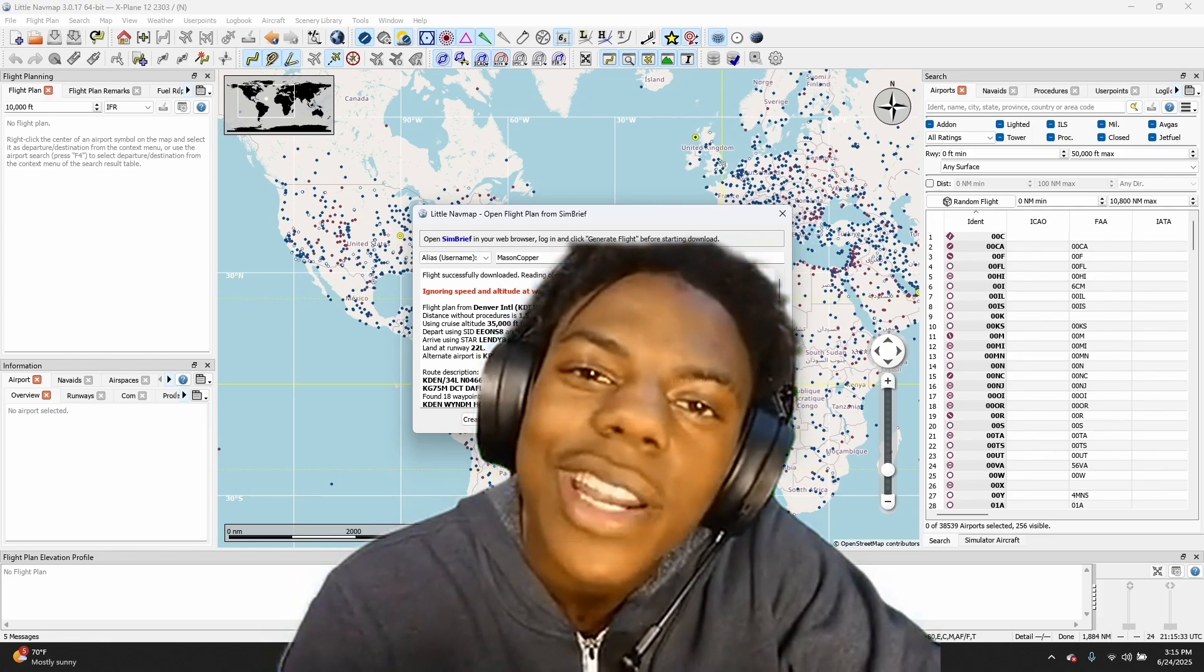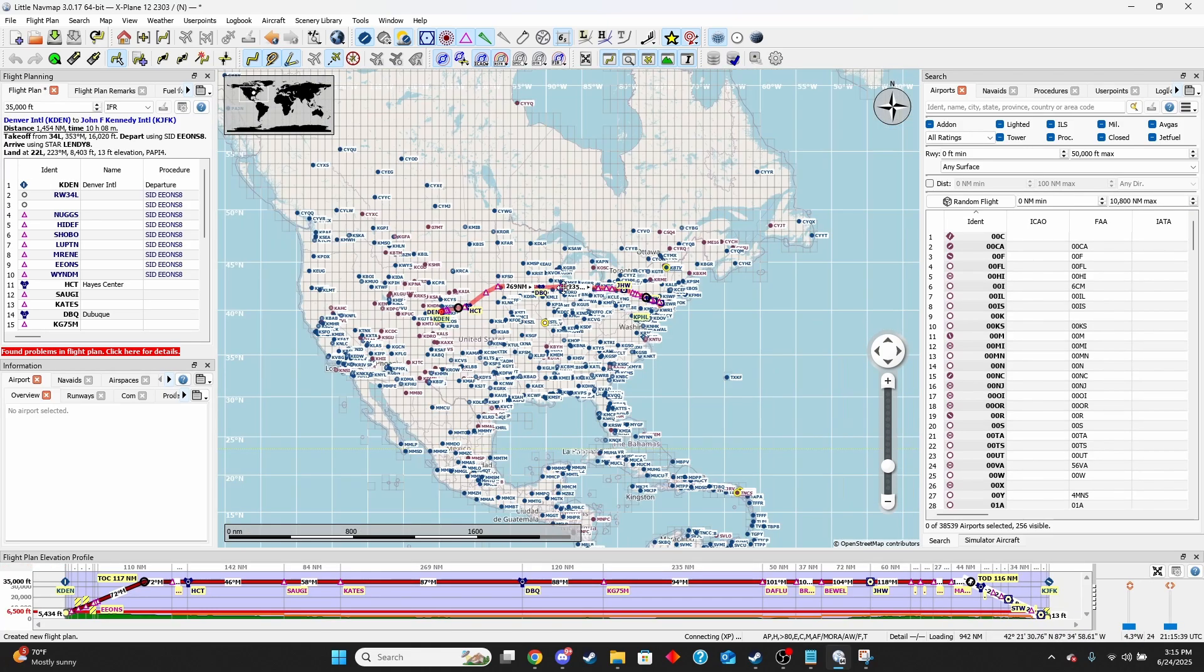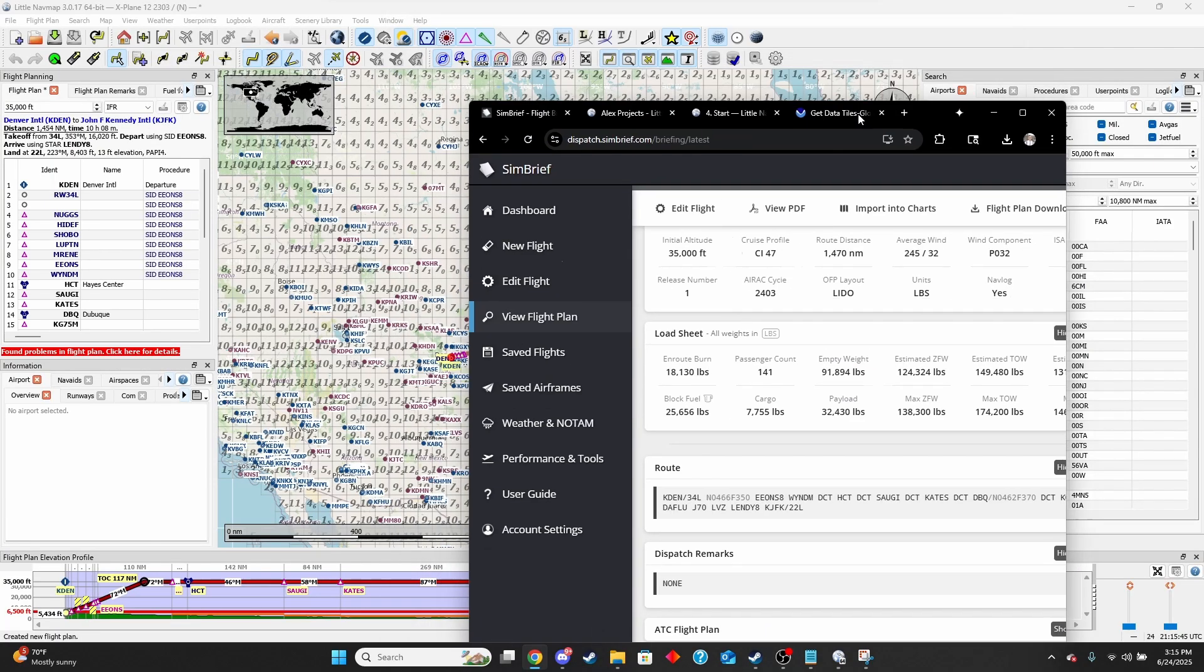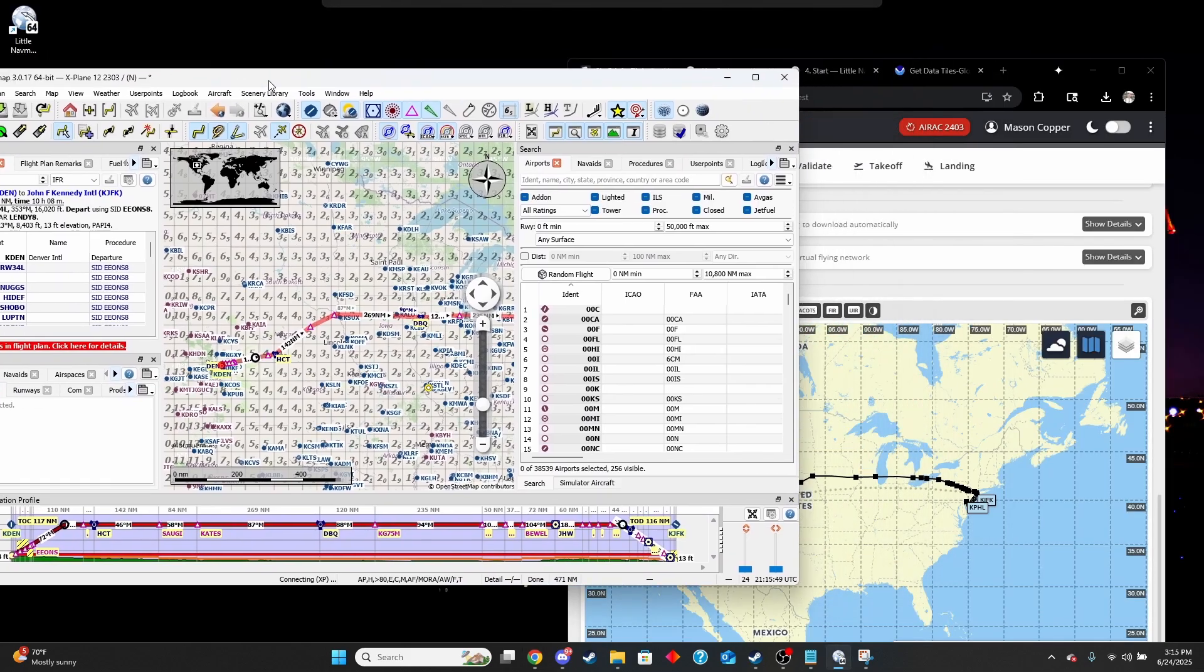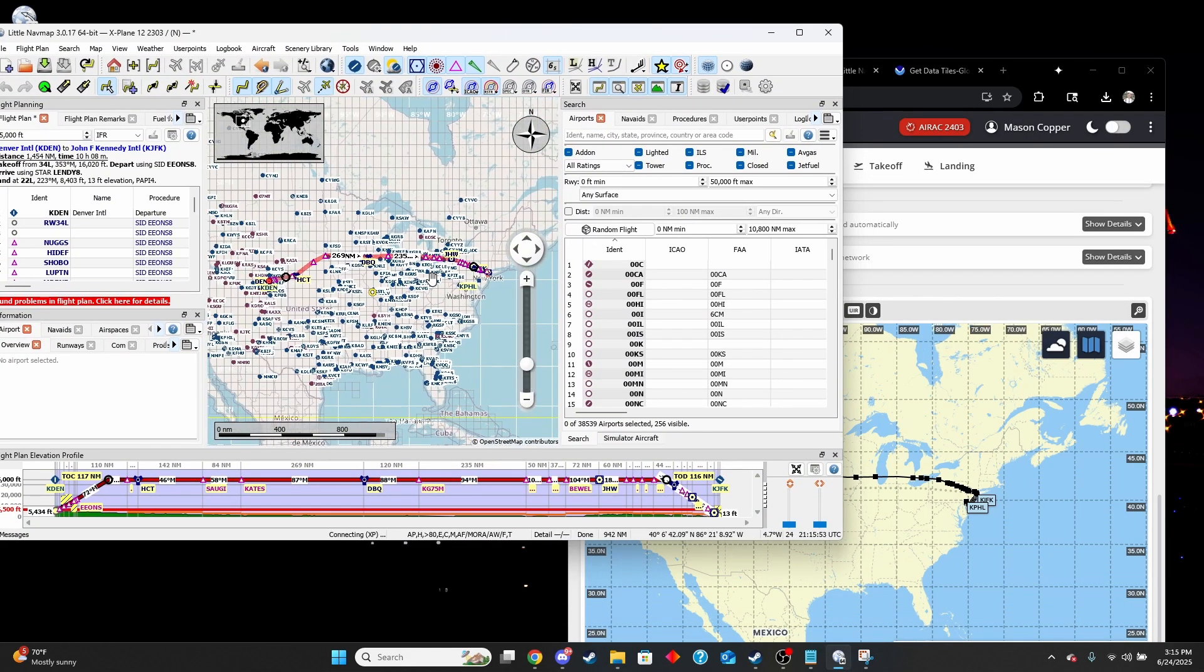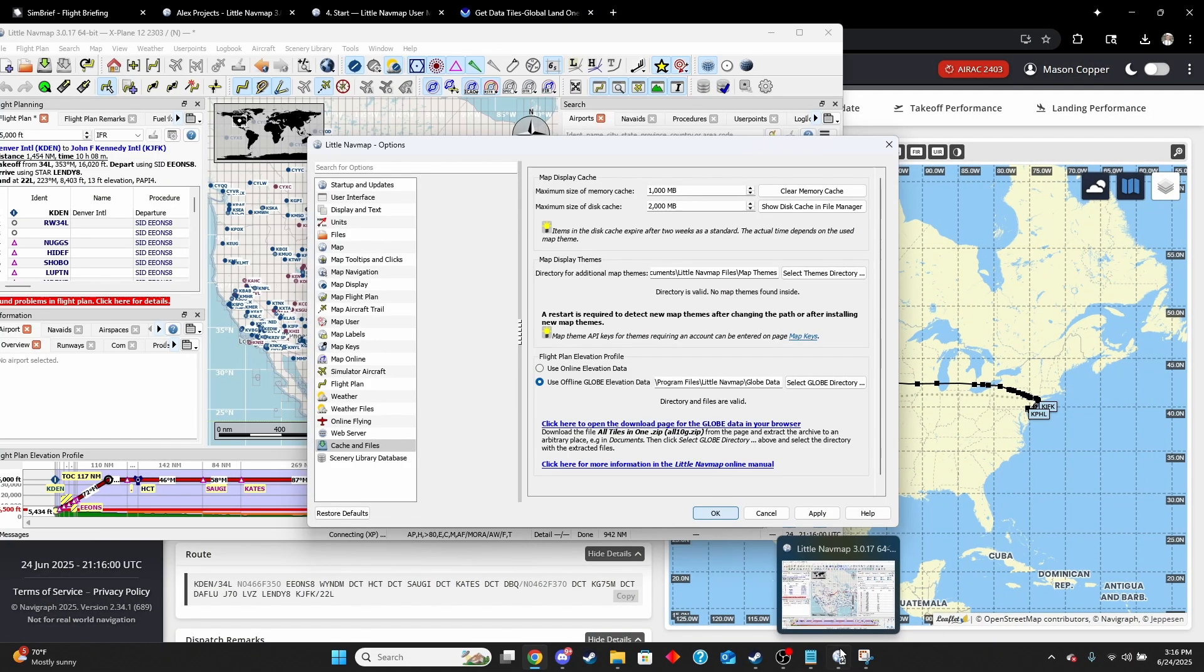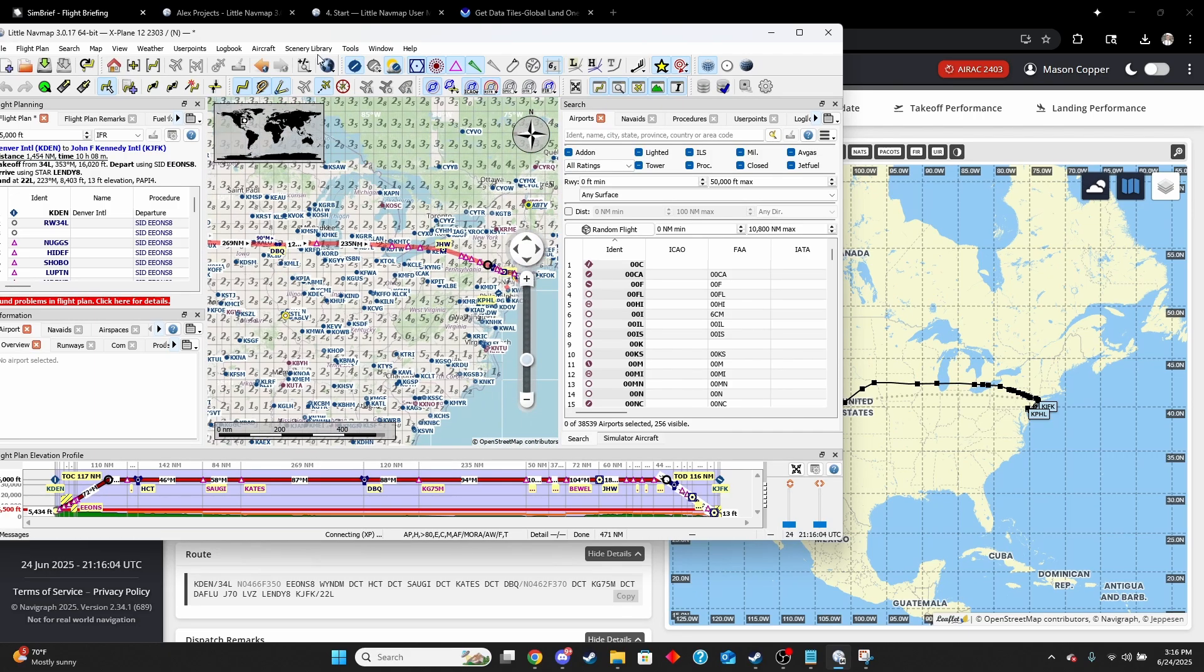Are you serious right now, bro? I'm sorry. You're going to want to hit create flight plan. Perfect. So now it's loaded our flight plan. If we pull up SimBrief, you can see that it's pretty much a match. It looks practically identical to the SimBrief one.